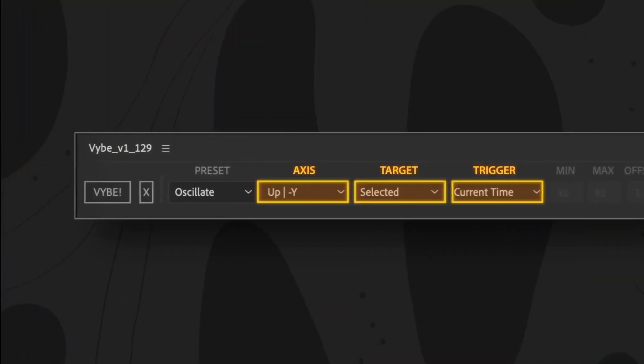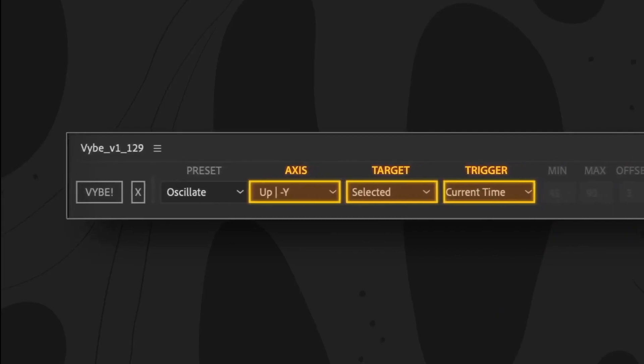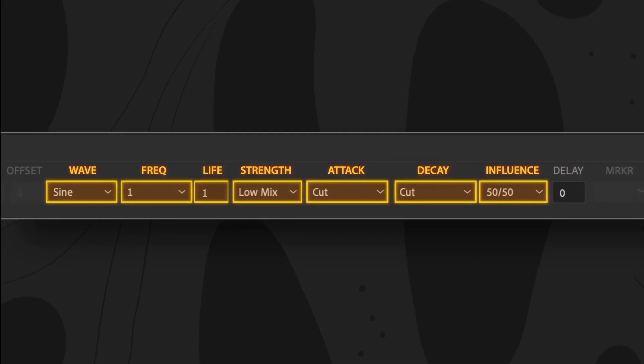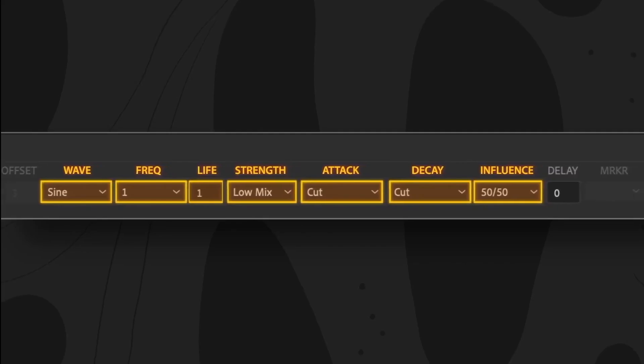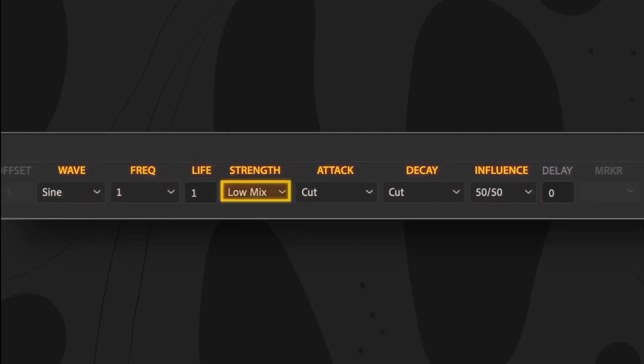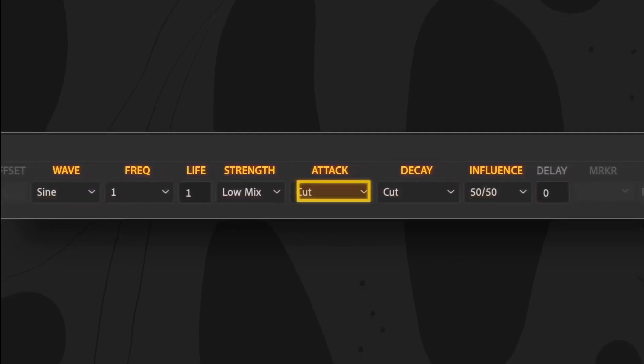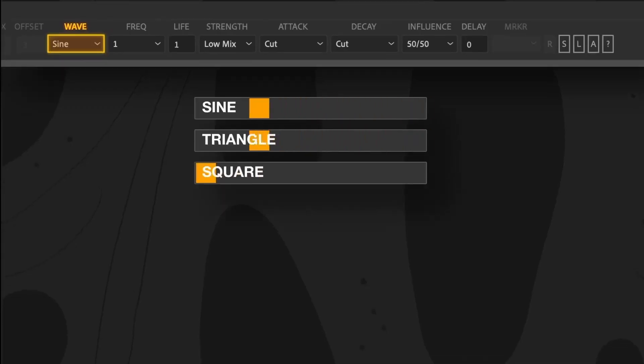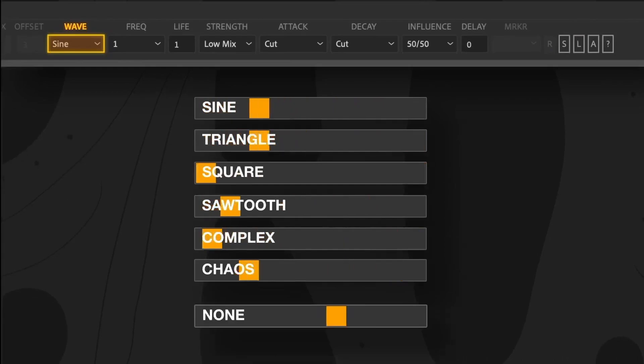The left side of the UI is the what, where, and when of Vibe. The right side is the how. The way these dropdowns interact gives the motion its character. When you select a preset, this section is primarily what it's setting. There are six basic waveforms to choose from, plus an option for None.